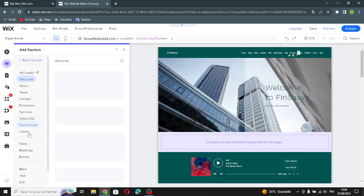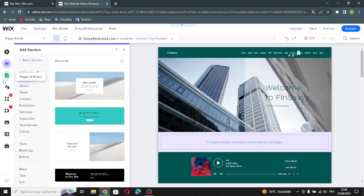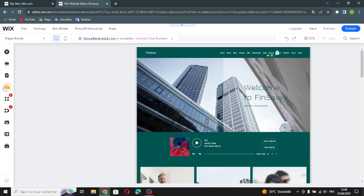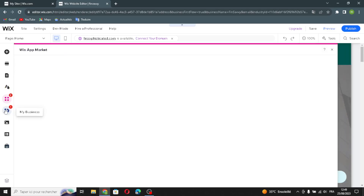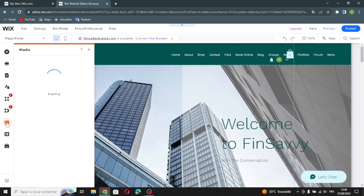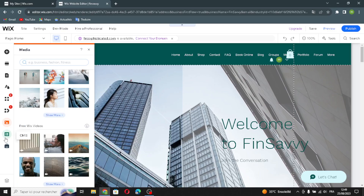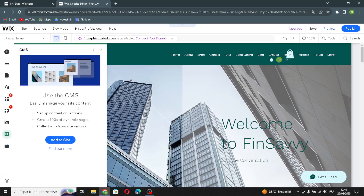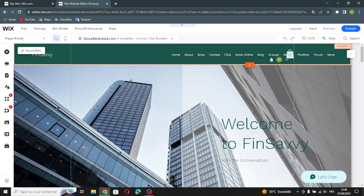To add a section, just select any section you want. To add pages and menus, you can add them here as well. In the design area, you can edit your color theme, text theme, page background, and page transitions. You can also add more apps, manage your business, upload media — images and videos — access free Wix images or videos, manage site content via CMS, and edit Google Ads, Facebook Ads, SEO, and social media marketing.